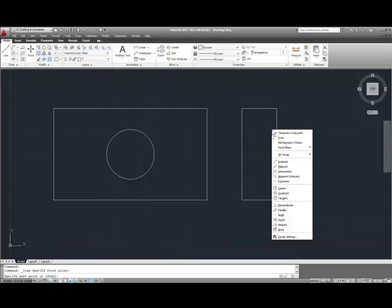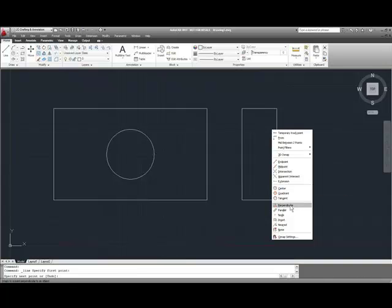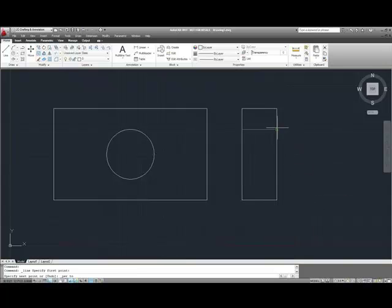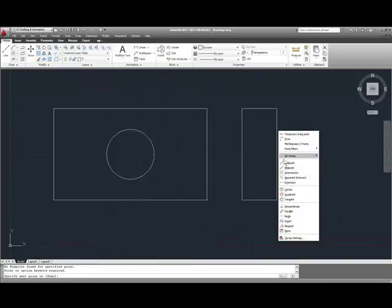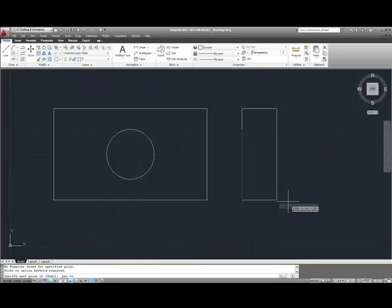and then I'm going to Shift-Right-Click to get the perpendicular, because I don't have that on as a running O-snap, and do the same thing for the bottom quadrant of the circle.